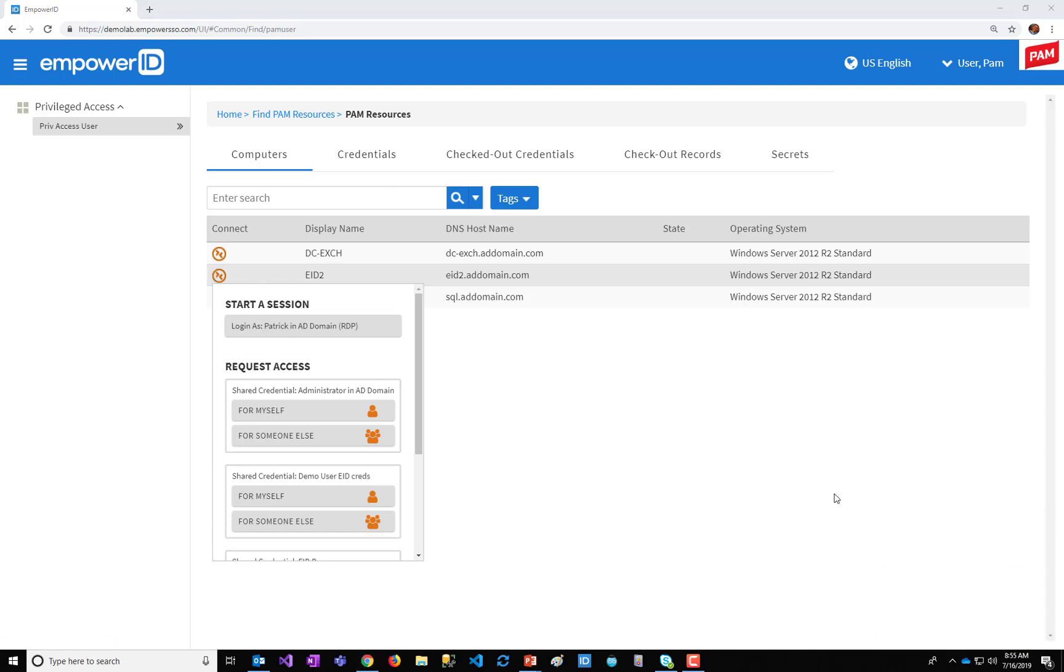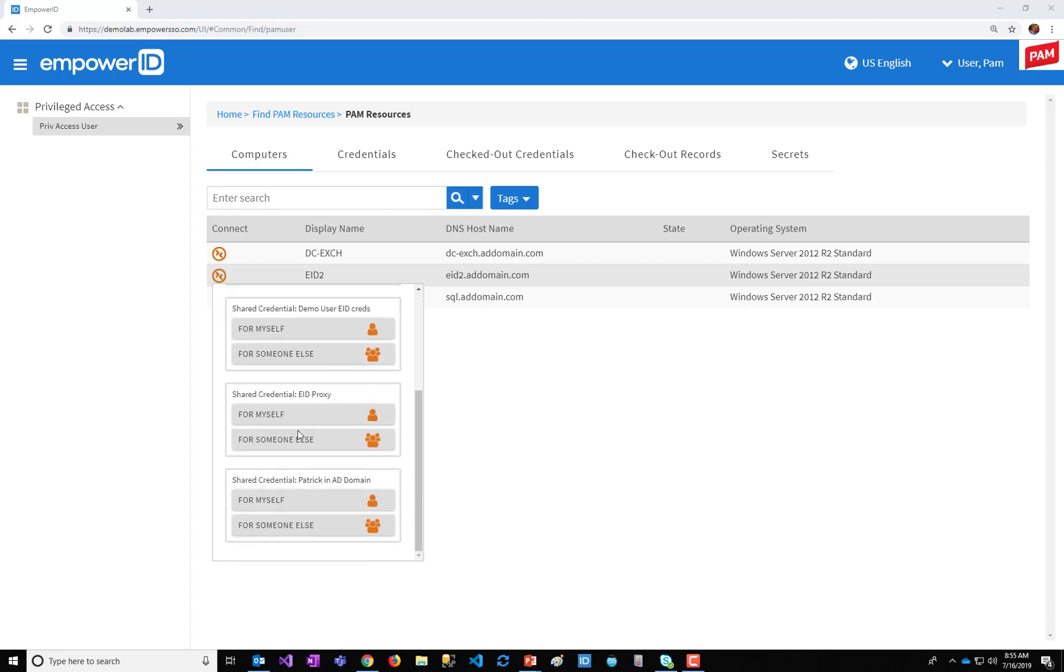And that way, if those credentials become compromised and they're used in some type of pass-to-hash attack, those credentials will not exist on servers in another tier. So you don't have to worry about them being used for a lateral move very far. So in this case, I have credentials linked to this, a proxy account, Patrick.